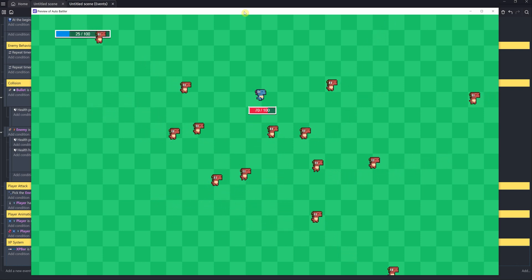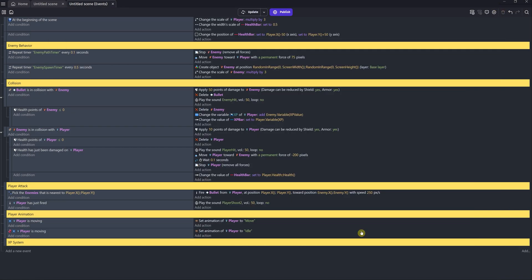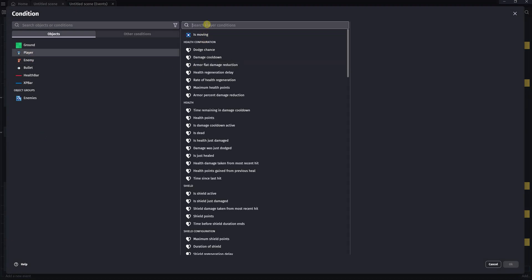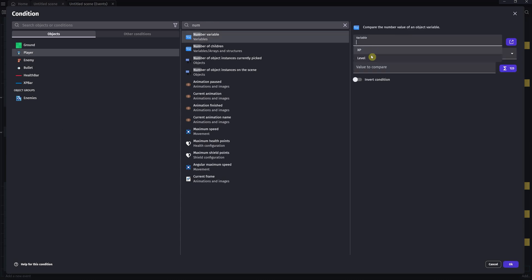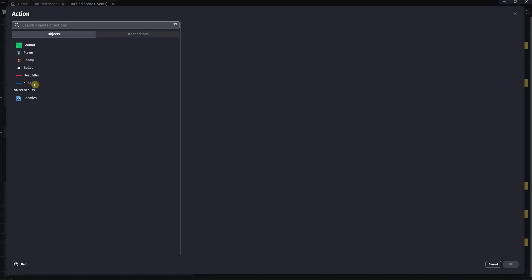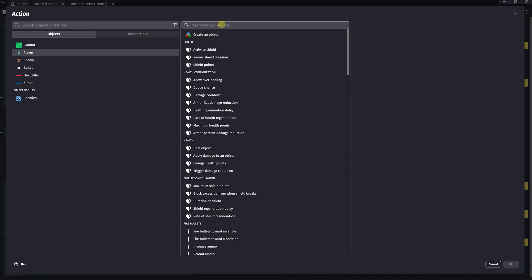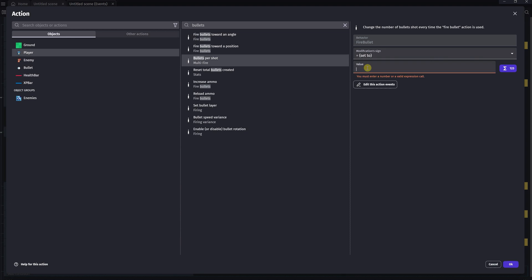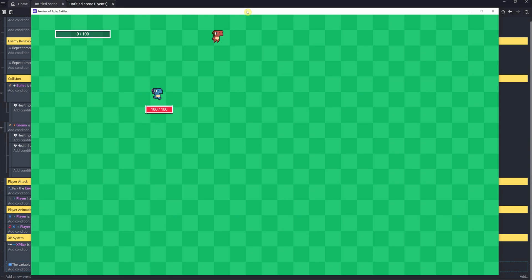Everything seems to be working as planned. The last thing we'll do is give our player a new weapon upgrade when they hit level 2. Let's add a new condition to check if our player has hit level 2. Create an event, select player, then number variable. We'll check the level variable is equal to the number 2. For the action, we'll select the player object again, then select bullets per shot, and we'll set it equal to 3. Hit preview. And when we hit level 2, we gain a triple shot weapon upgrade.